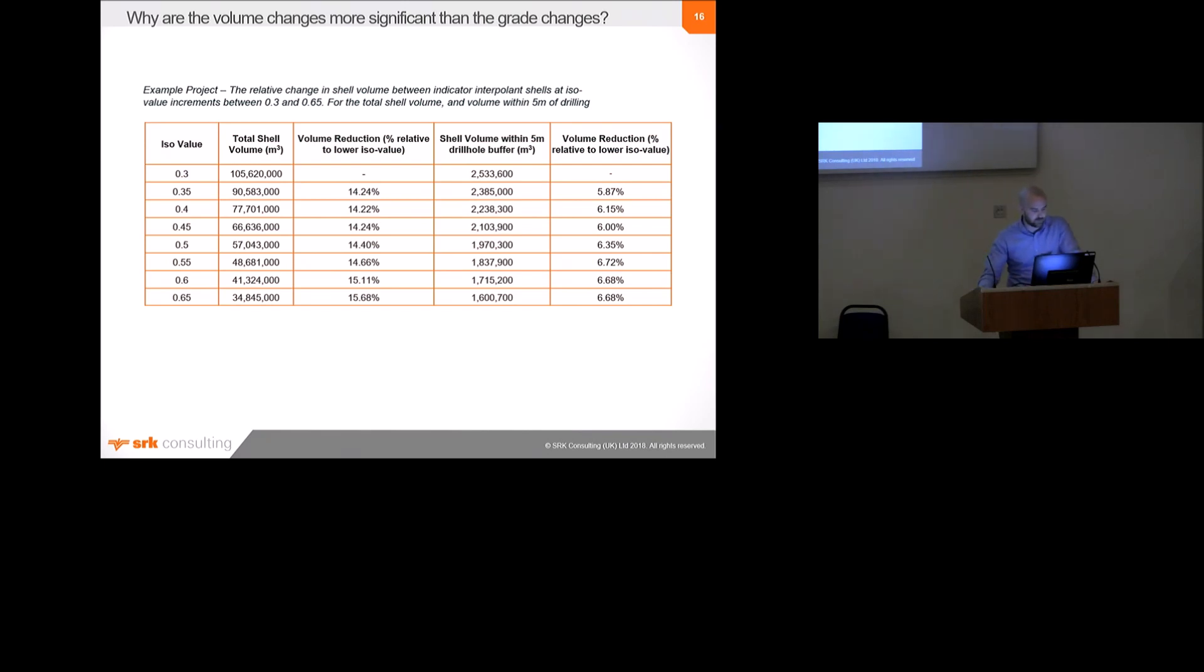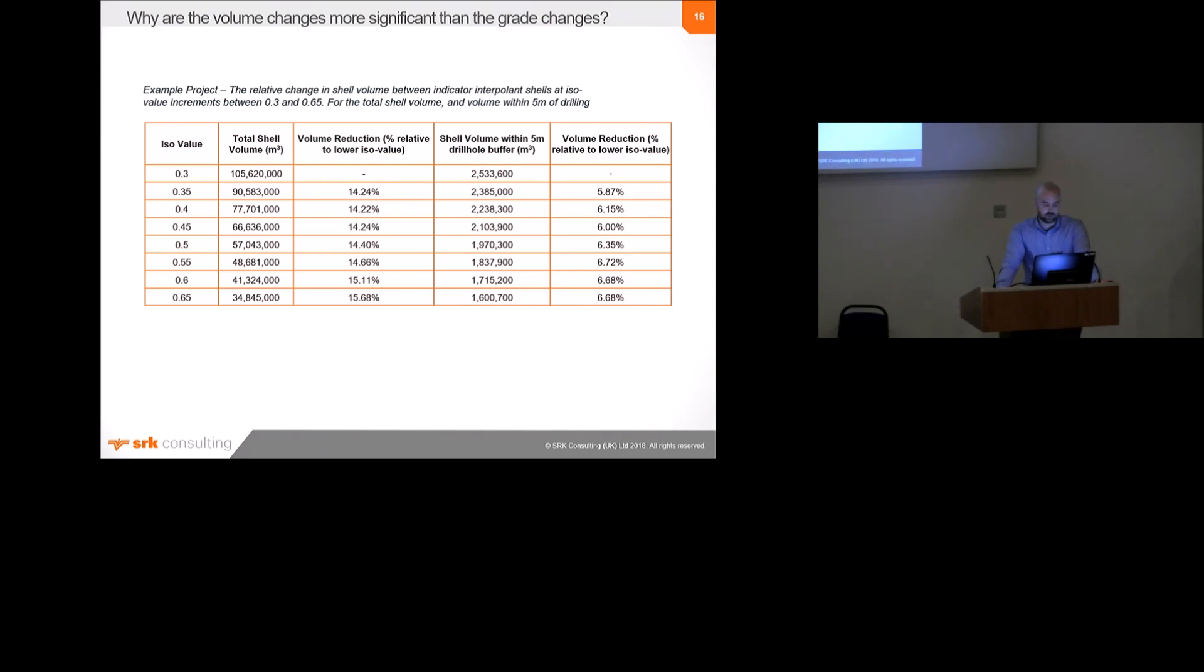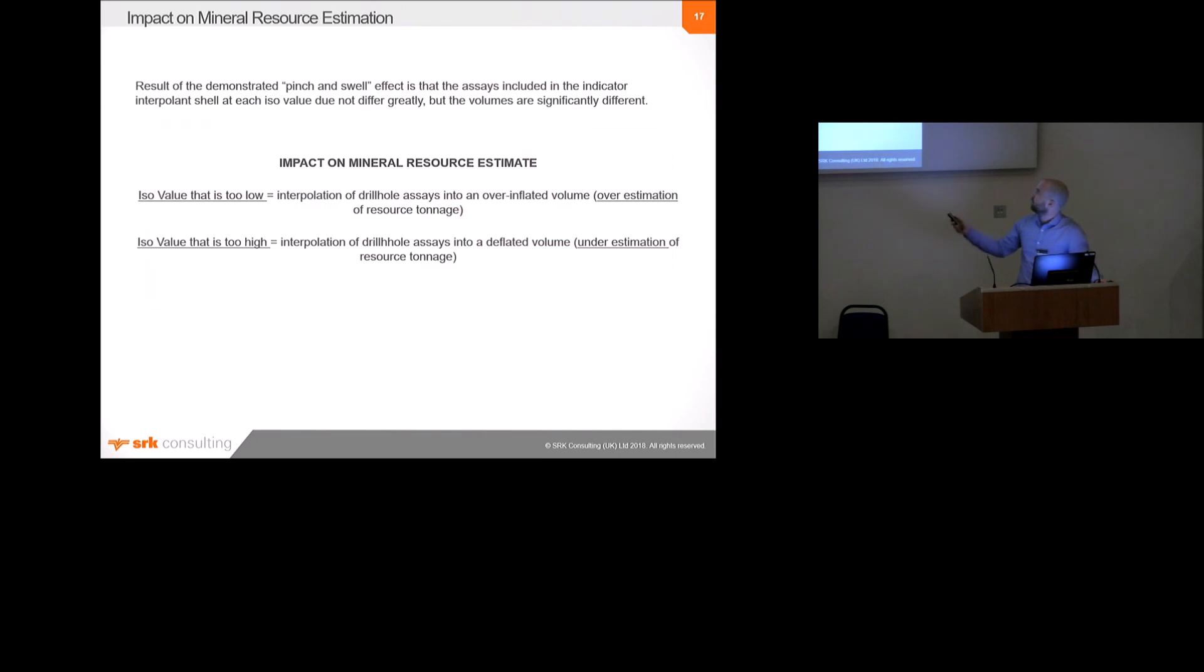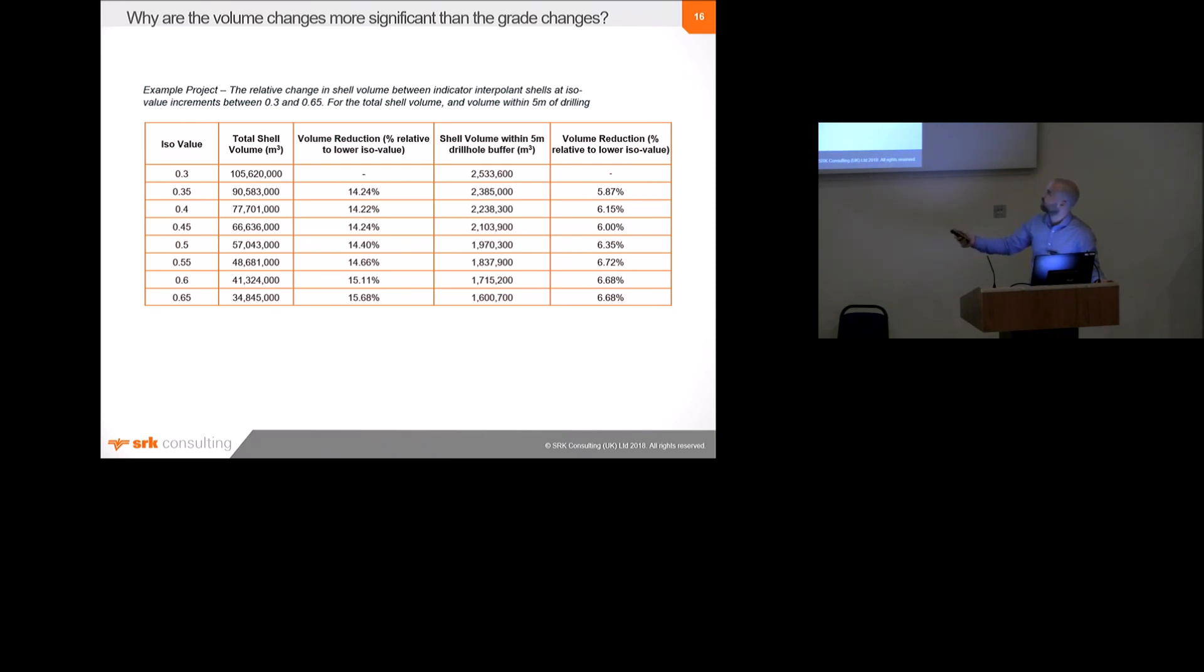So, we're getting a bit possibly too much detail here. But basically, just to prove that that pinch and swell effect is real, I basically completed an exercise where I calculated the volume of each ISO value within a five-meter buffer of the drill holes and compared that with the total volume of the ISO value shell. So, basically, what that shows is that the change in volume between the models, different ISO values is much less pronounced close to the drill holes than it is away from the drill holes. So, when you're near the drill holes, the changes are from one ISO value to the next. Within five meters of the drill holes, the changes in volume are, you know, five percent, six percent. Away from the drill holes, the changes in volume are much larger. So, the main difference in volume is away from the drilling, not on it.